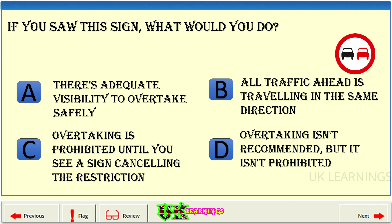If you saw this sign, what would you do? A: there's adequate visibility to overtake safely. B: all traffic ahead is traveling in the same direction. C: overtaking is prohibited until you see a sign cancelling the restriction. D: overtaking isn't recommended, but it isn't prohibited. The correct answer is C: overtaking is prohibited until you see a sign cancelling the restriction.